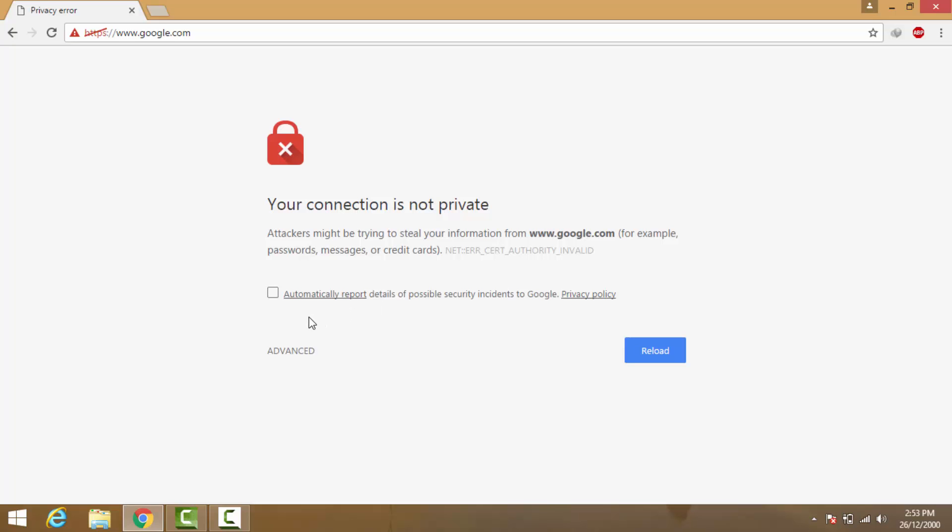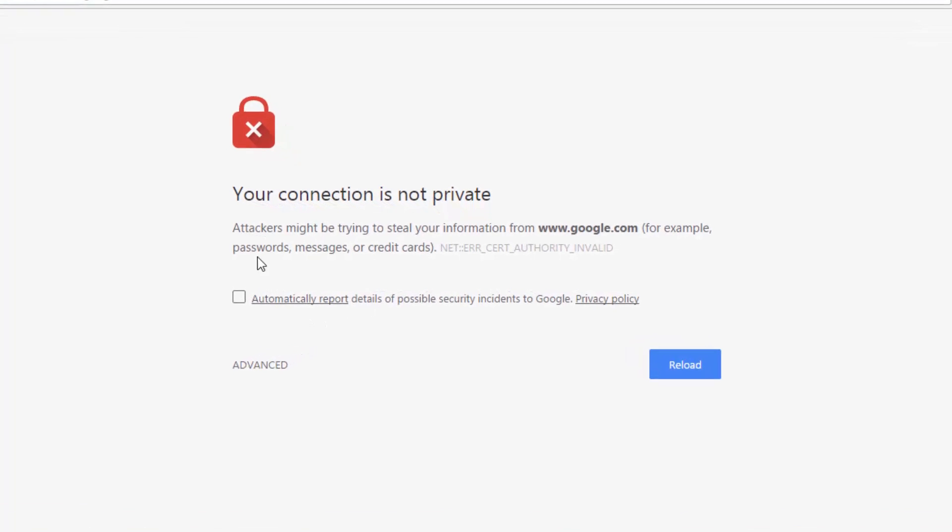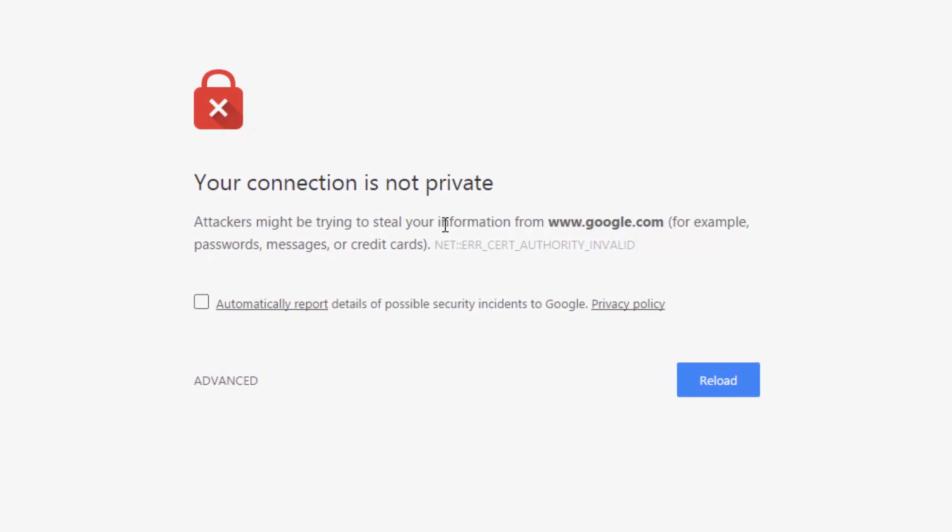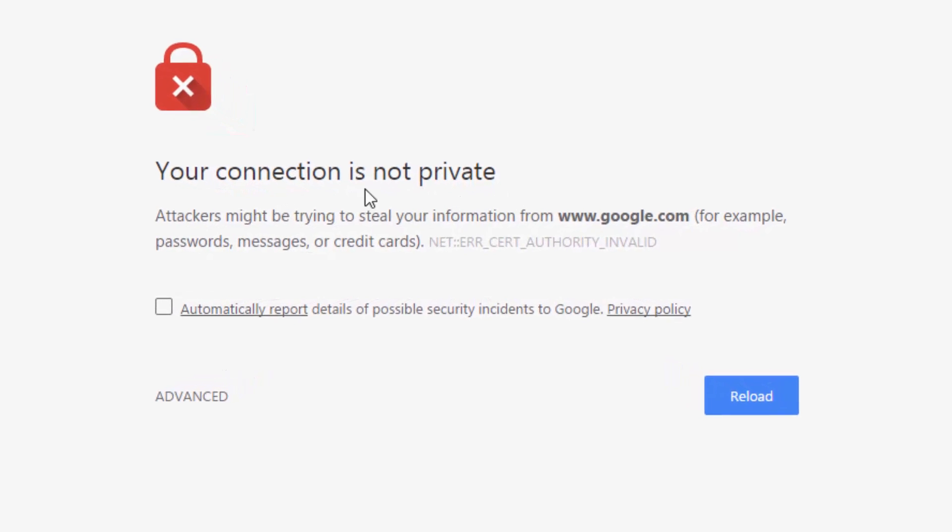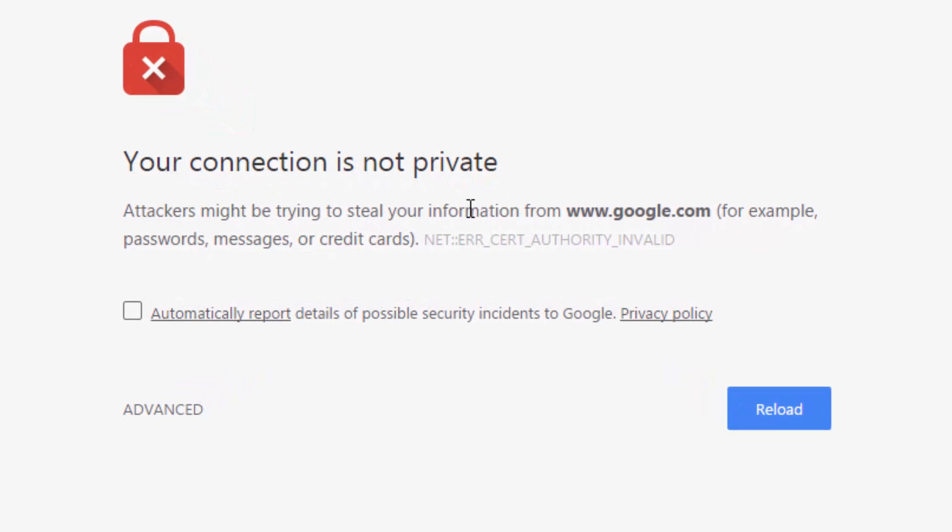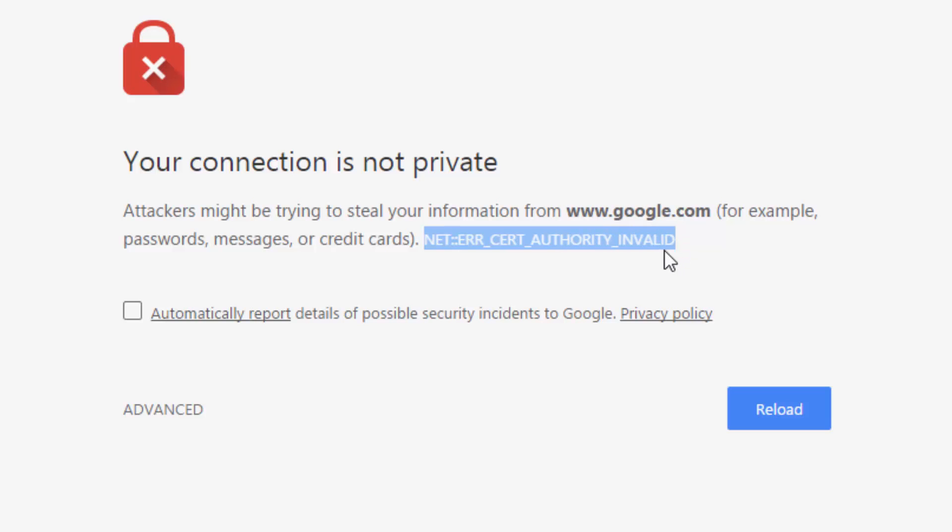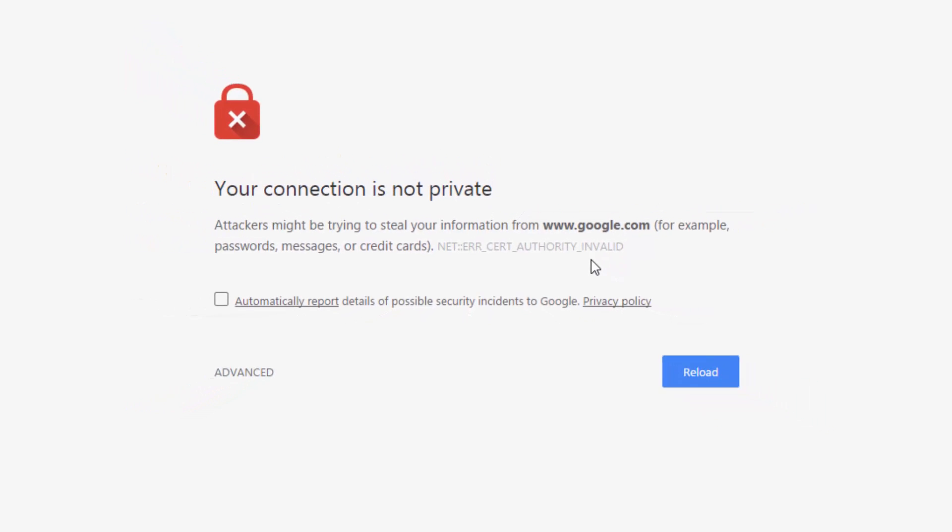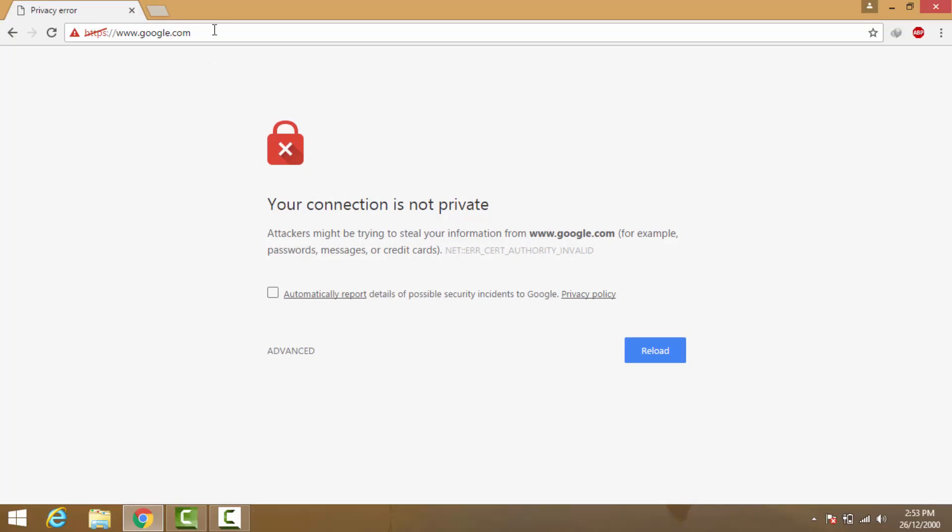Hello friends, this is Ketan and in this video I will show you how to fix your connection is not private error in Chrome browser. This error is showing us a code NET ERR CERT AUTHORITY INVALID.